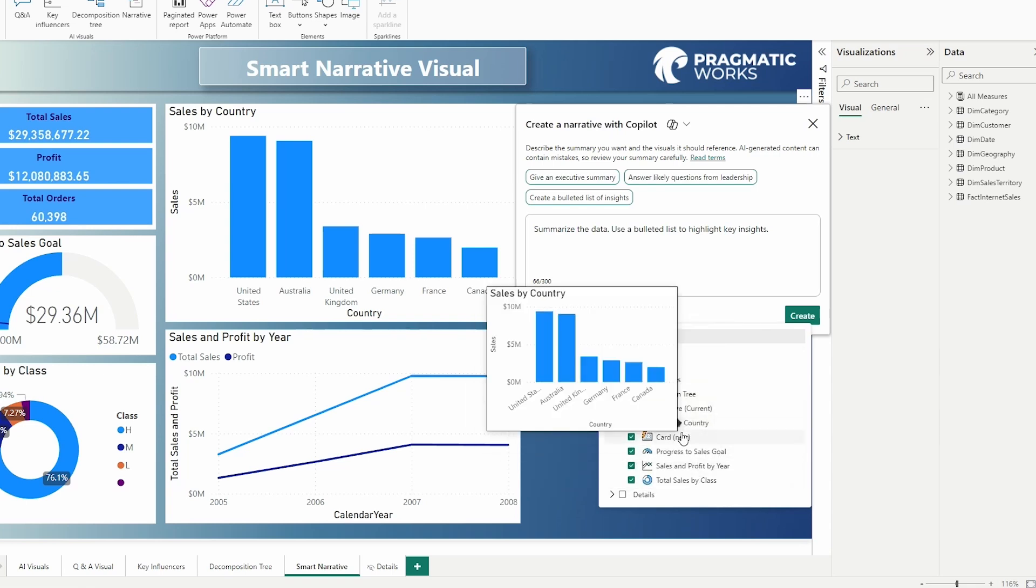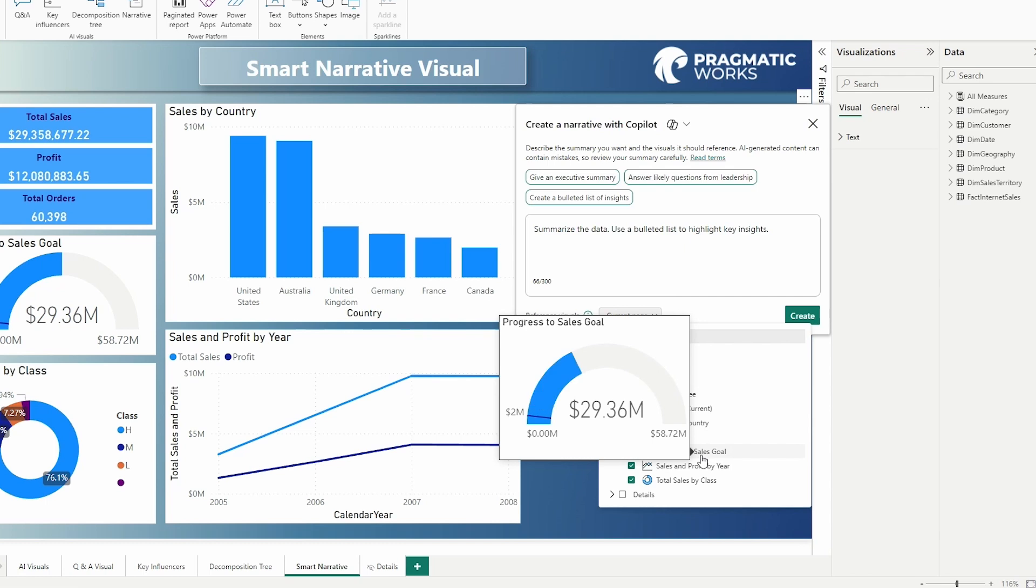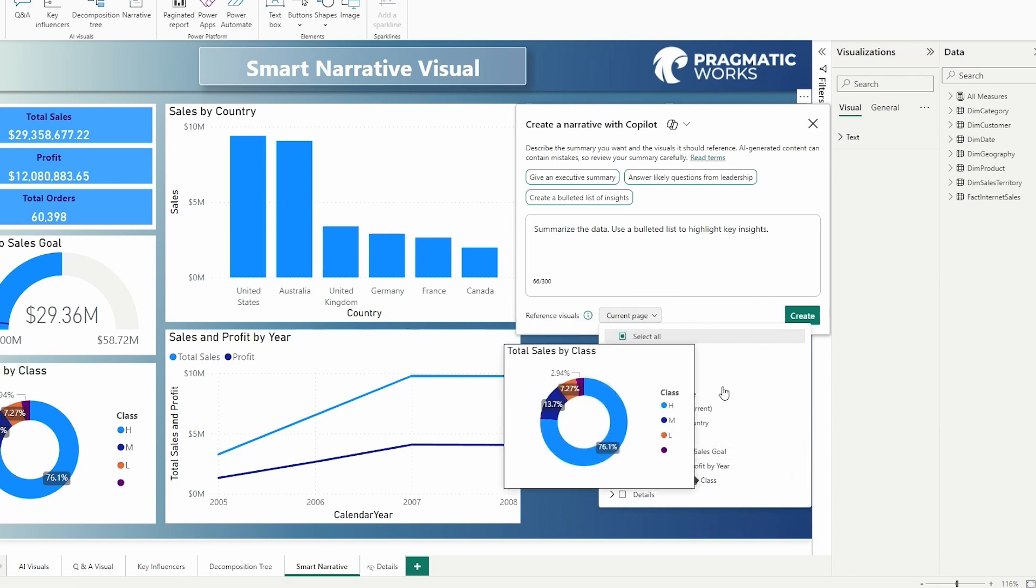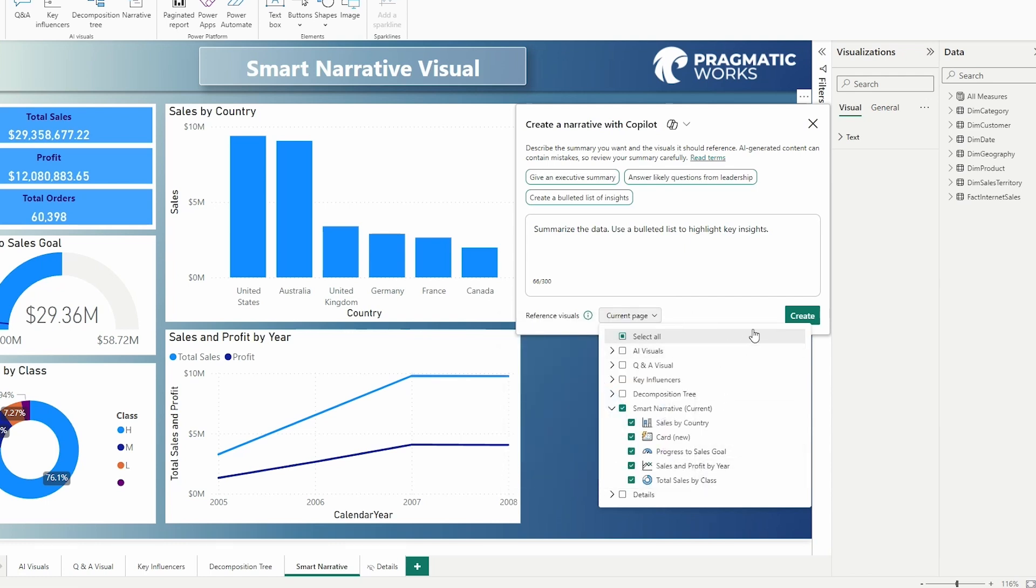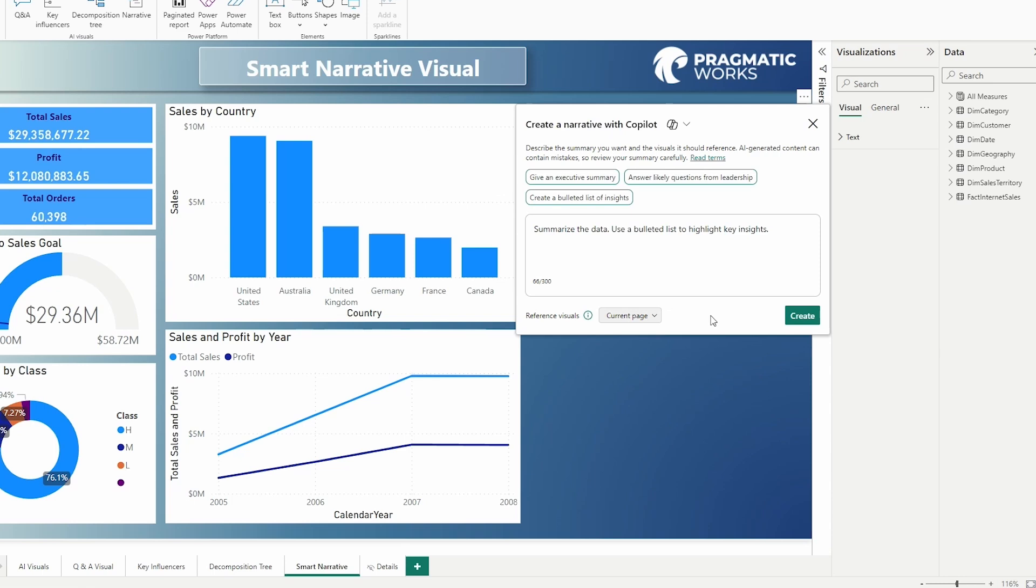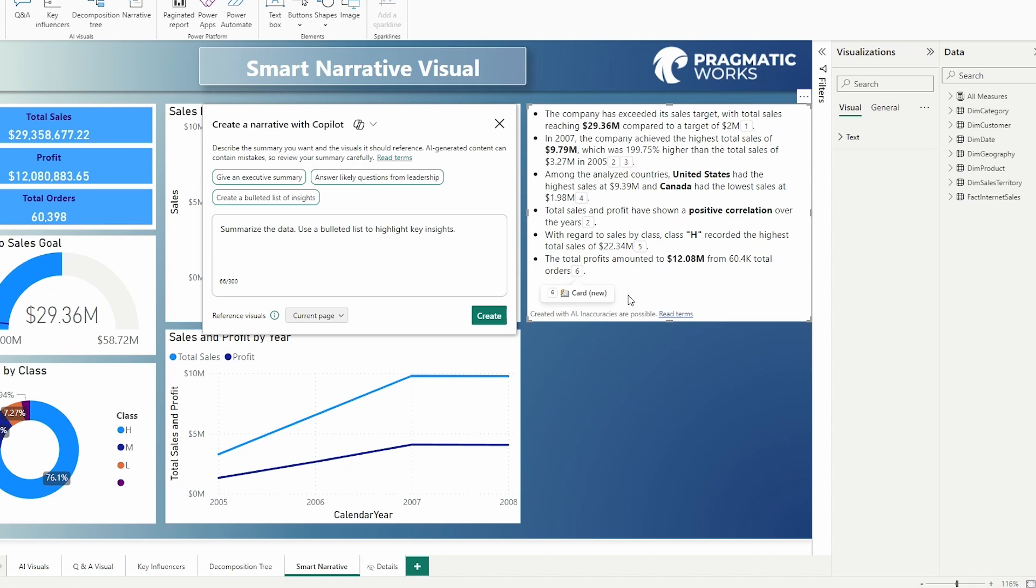What's even neat is it gives you a preview of those visuals here with that little tooltip, which is so neat. I love it. But you can modify that as well. Now something to note is that Copilot is going to leverage your visuals to write the summary. So keep that in mind. It's not the underlying semantic model. It is the visuals that you've set up on the page. Let's go ahead and click create and see what we get here.